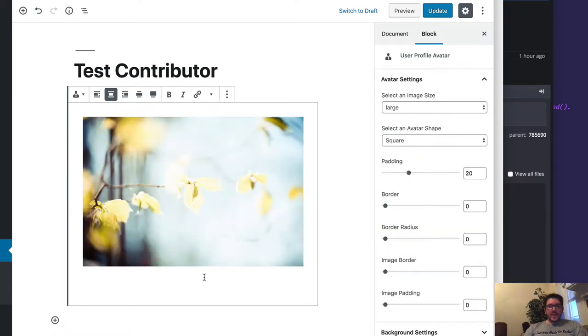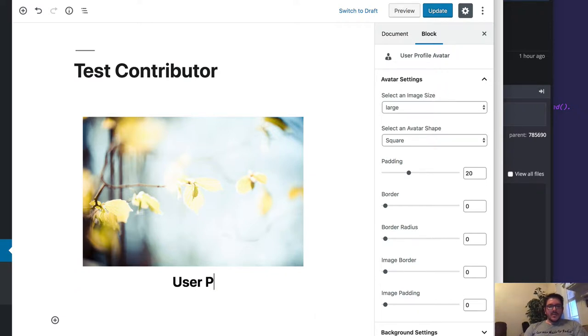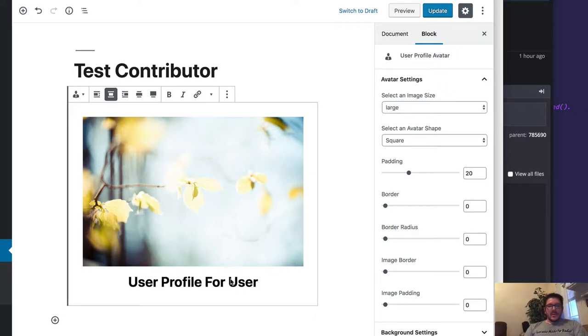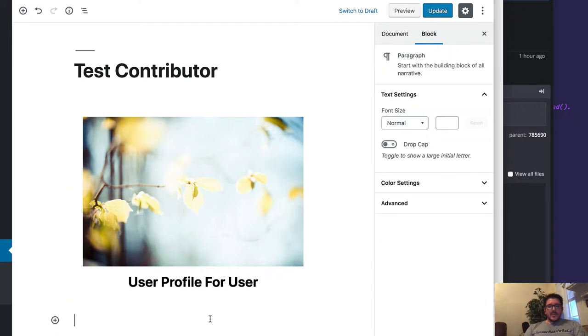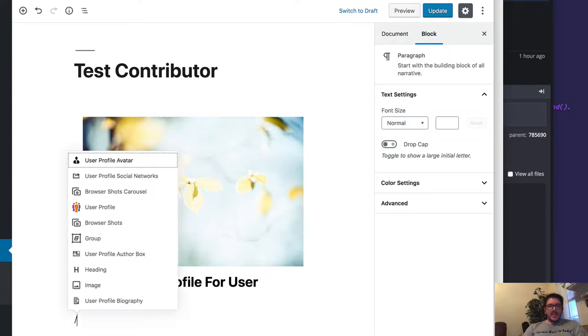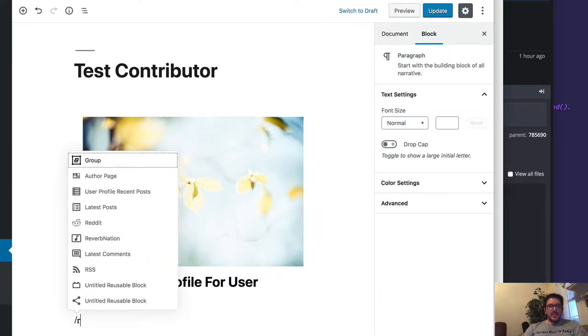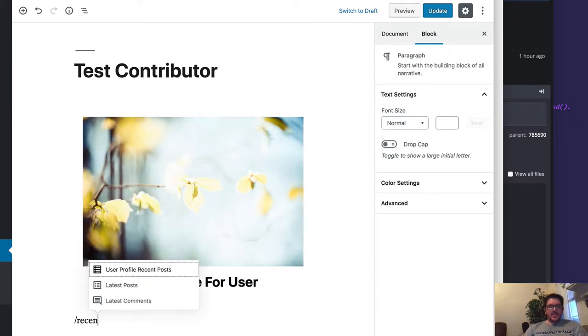Then we can enter a caption. And then let's go ahead and add in some recent posts.